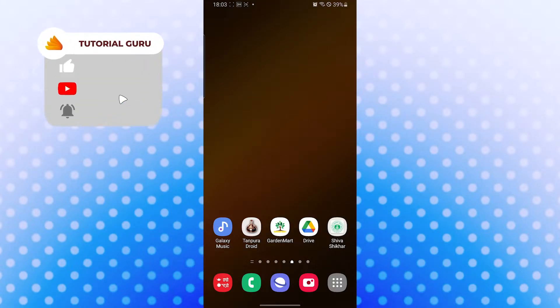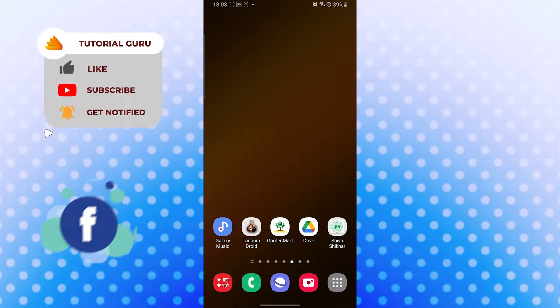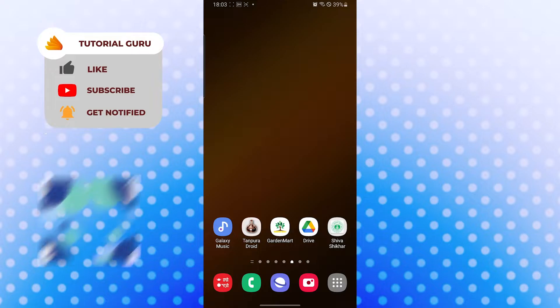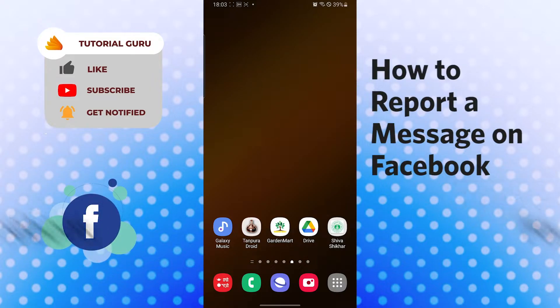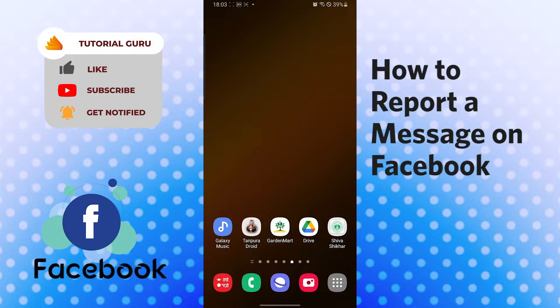Hello there, welcome to our channel Tutorial Guru again. Hope you are doing fine, I'm back with another tutorial video. Today I'll be showing you how to report a message on Facebook, and now without further ado, let's start.